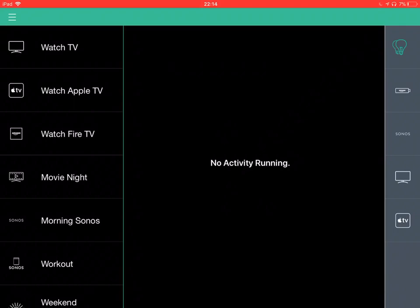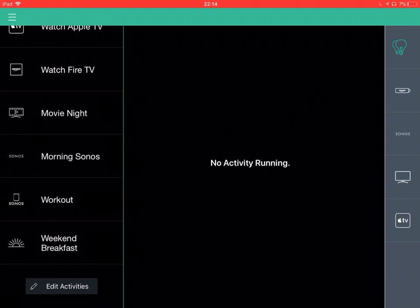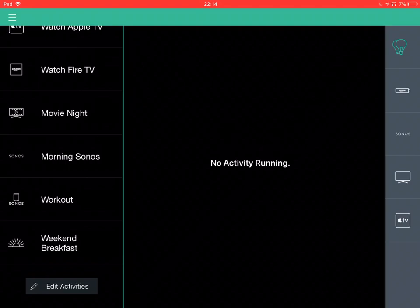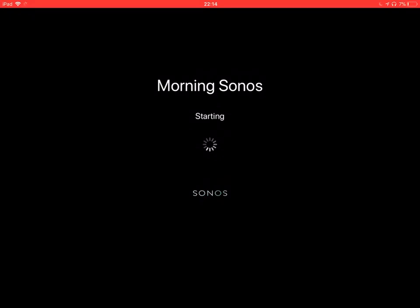And you set that up when you create an activity. I also have some activities here that are just audio only. So for us, we have morning Sonos. We can issue that command to our Amazon Echo.